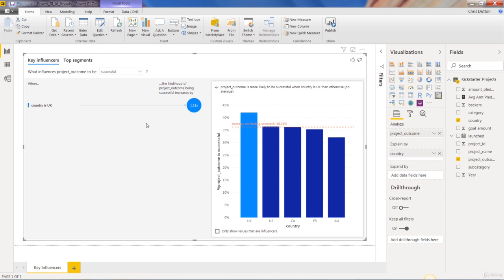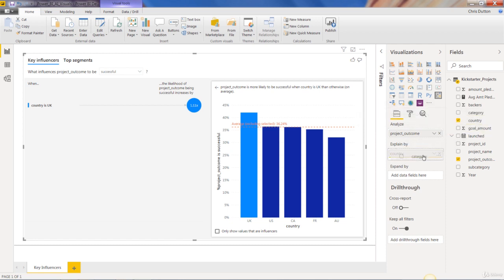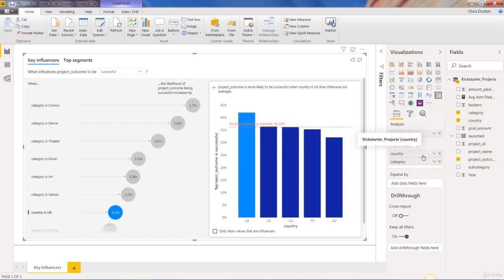So at this point, we're only looking at one factor, country. But we obviously know that there are other things that determine if a project ends up being successful or not. So all we need to do is think about what other factors might possibly be influential here. And maybe category is a factor as well. So we can drag category in right next to our country.